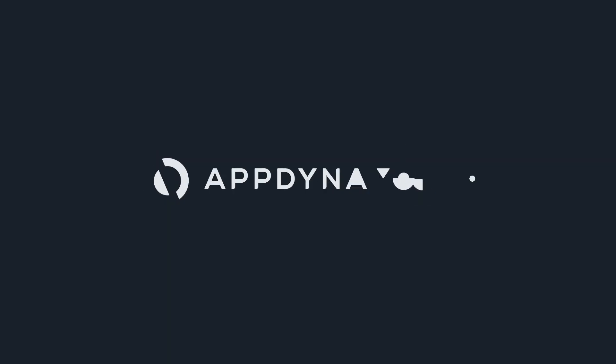representative or your AppDynamics account team. Thank you very much for watching.